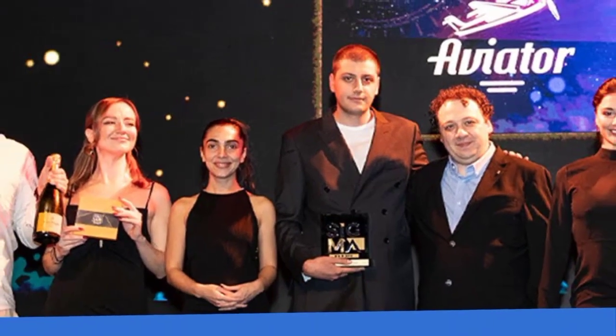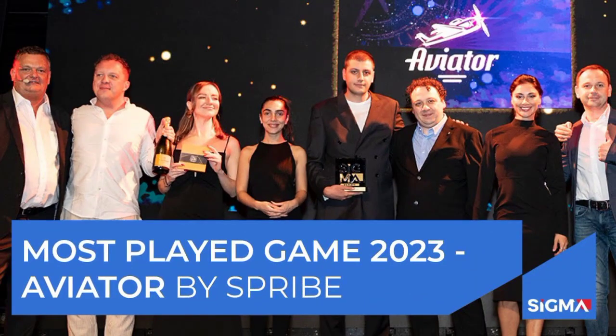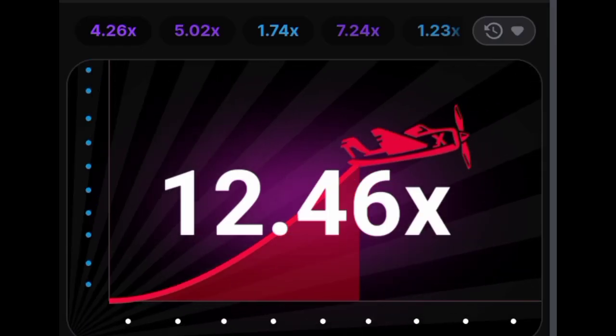Aviator: The history of Sprybe's success. Since its establishment in 2019, Aviator has brought about a significant transformation in the global gambling industry.